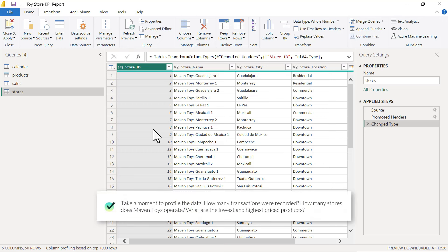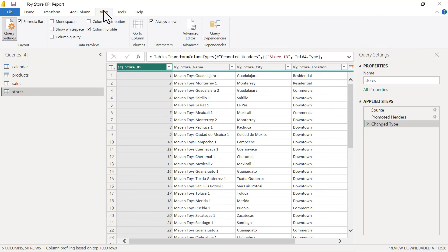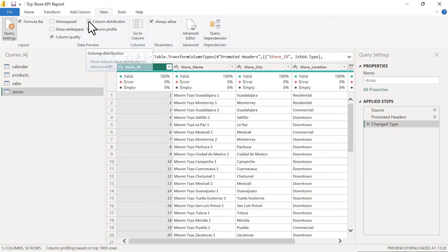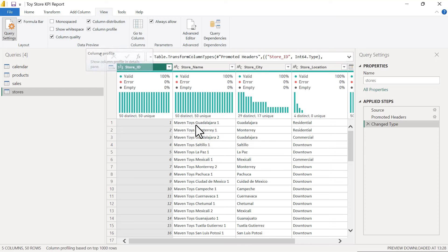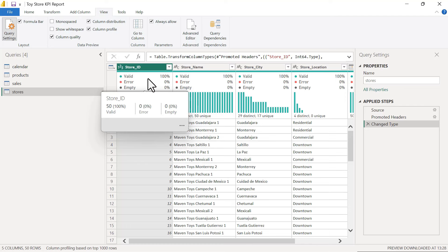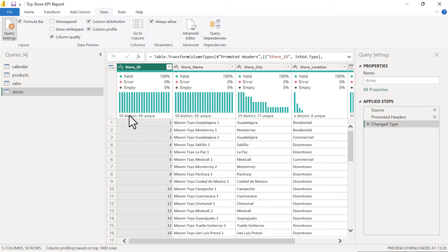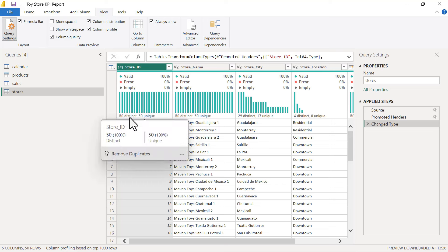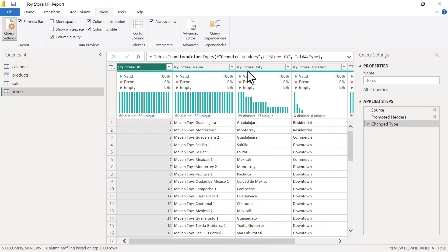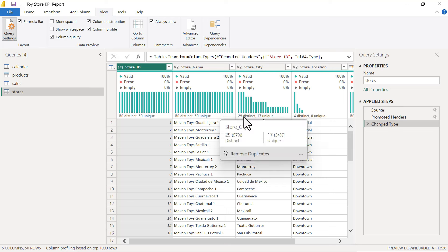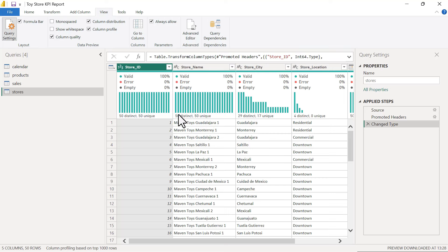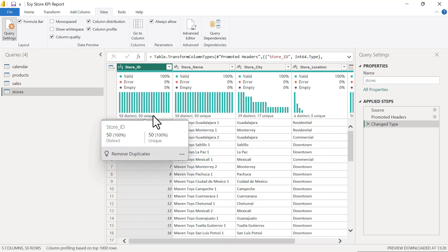Our third task is to profile the data. From the view menu we have column quality, column distribution, and column profiling tools. Column quality shows the percentage of valid, error, or empty values. Column distribution gives us a quick view of distinct and unique values. For example, our store city has 29 distinct and 17 unique values, while store ID has 50 distinct and 50 unique values — a good indicator that store ID is a primary key column.